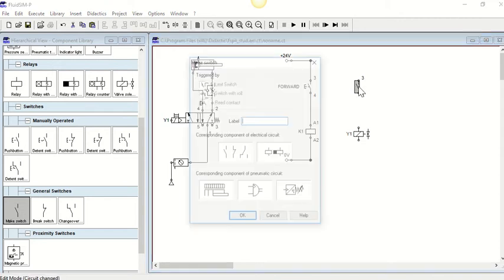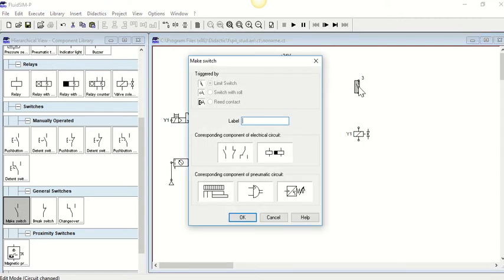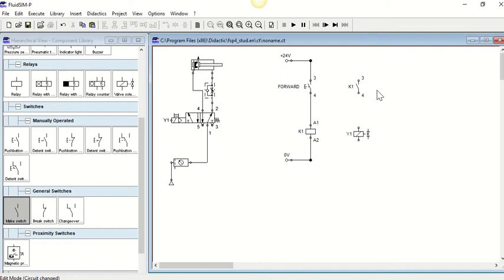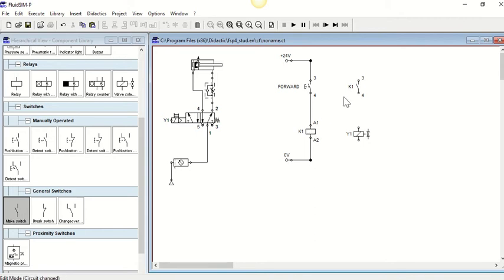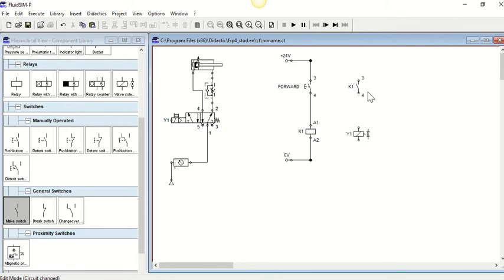If I label this switch K1, this means that it is a normally open contact for that relay, and there can be a couple of these, two or three, that are linked to this one relay physically. It might not make a huge amount of sense here but do look at the videos of actually using the hardware as well.